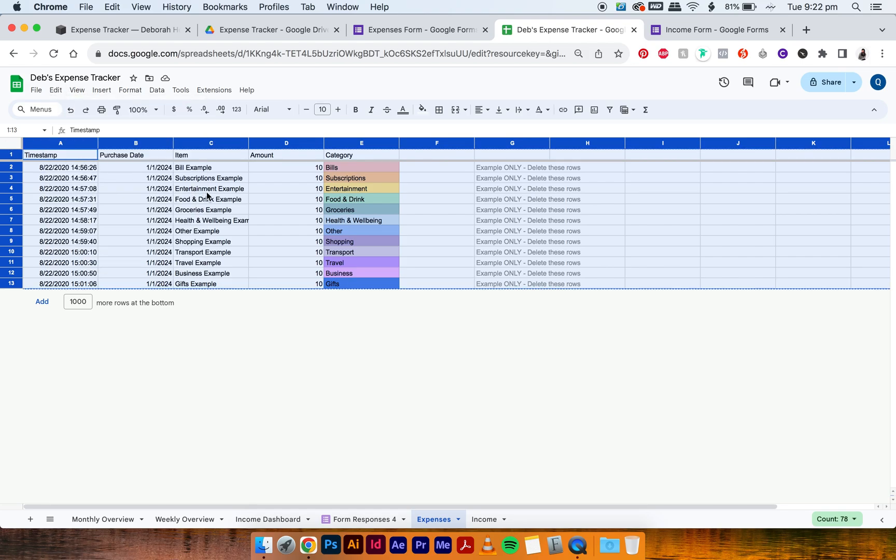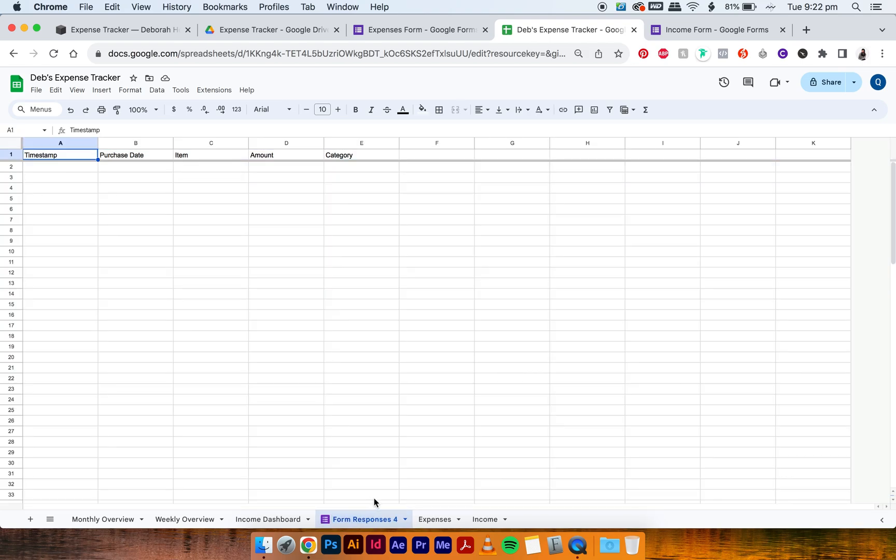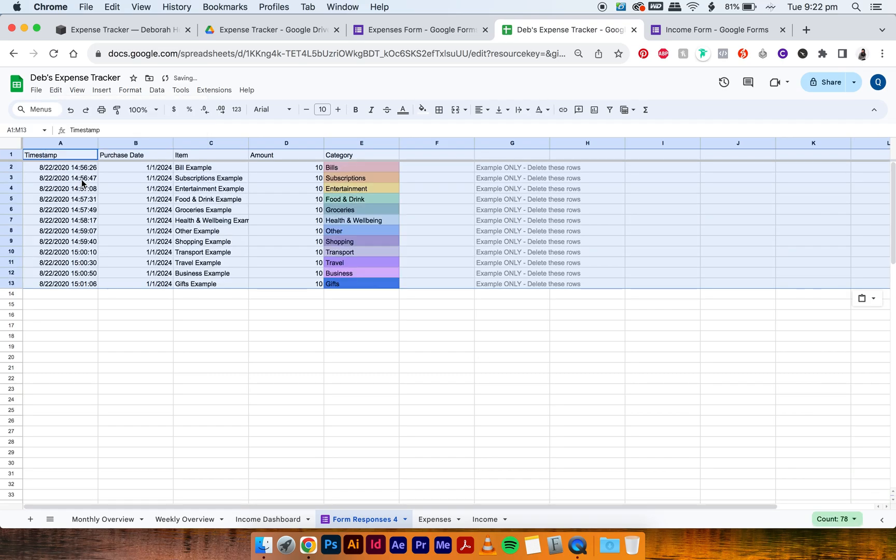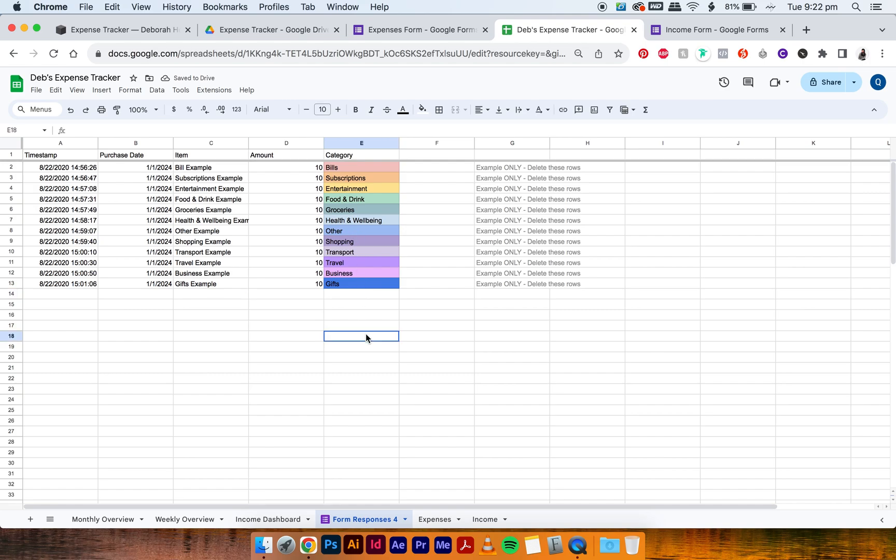Then go into Form Responses and then select just this one here and then go Edit, Paste, or Command V. And as you noticed, all of this has copied over along with the colors. So we want to make sure the colors stay intact with any sort of expense that you put in moving forward.